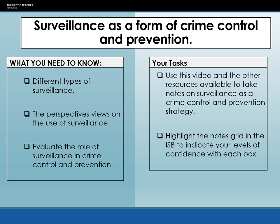This lecture is going to take you through surveillance as a form of crime control and prevention. It's going to look at the different types of surveillance in modern society, the different views on the use of surveillance in society, and then evaluate the role that surveillance plays in terms of crime control and prevention.